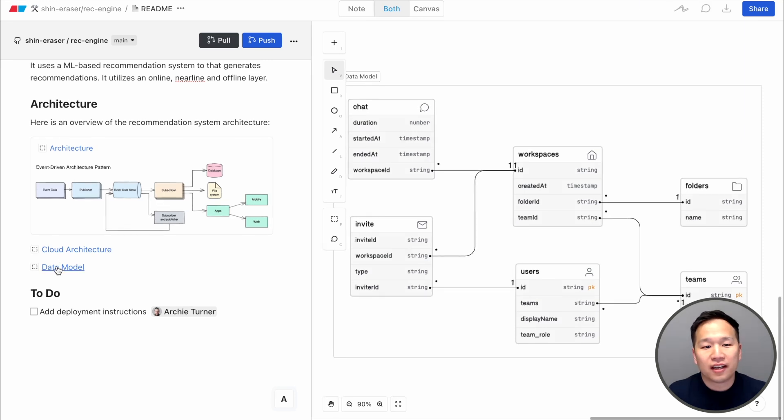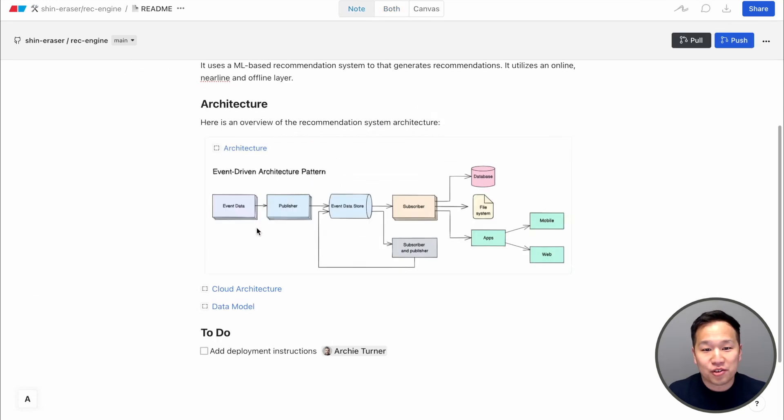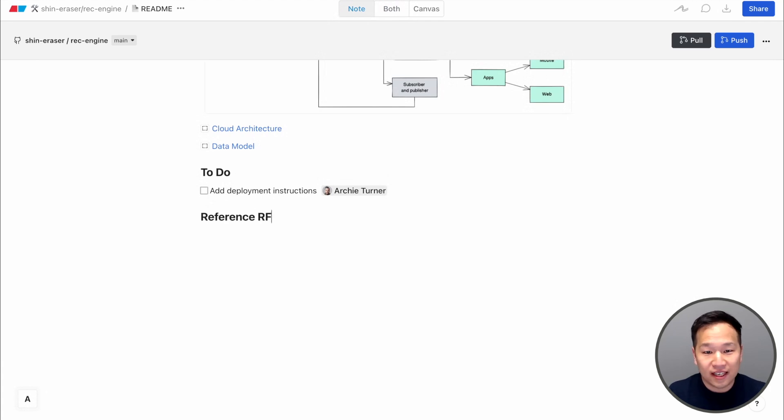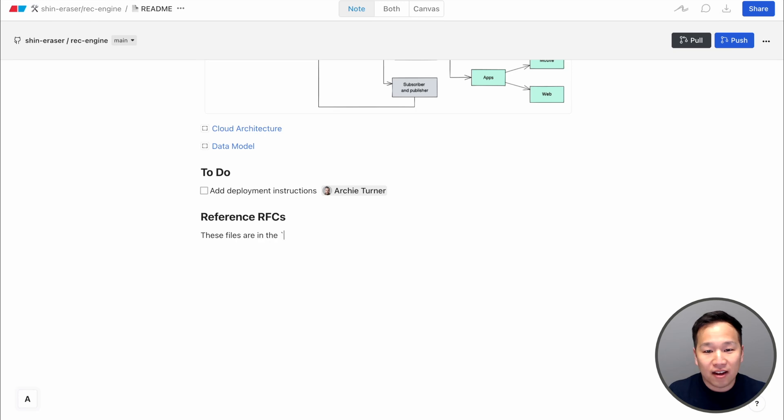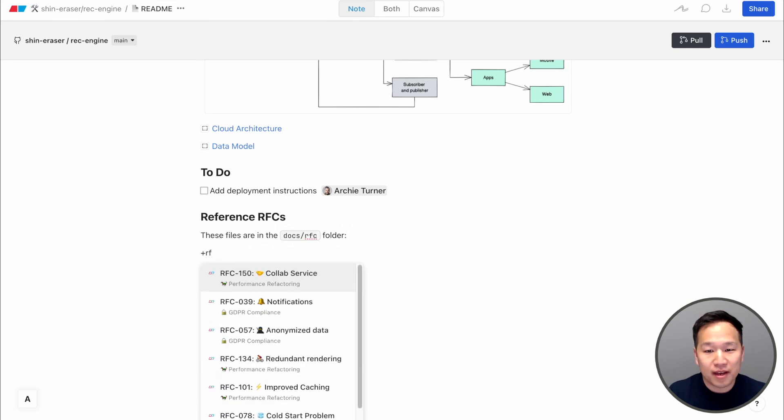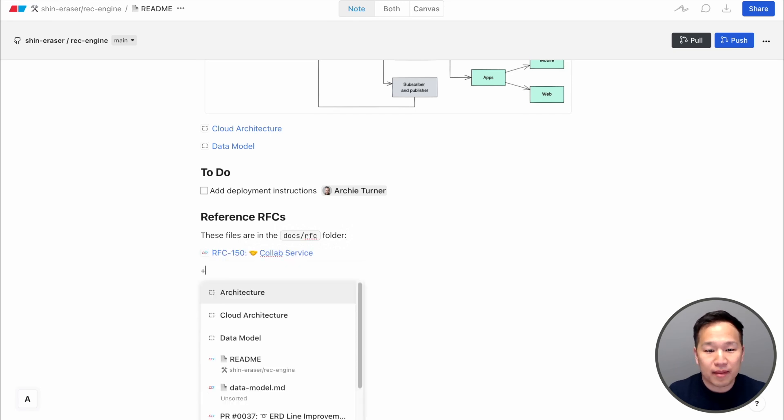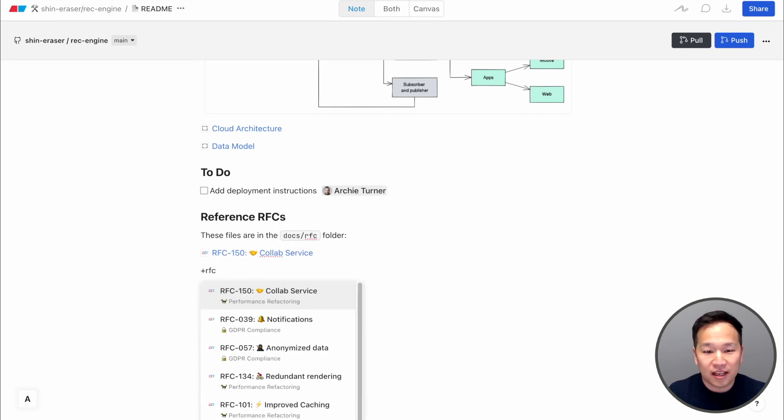Finally, Eraser is all about allowing you to move at the speed of thought. We want to get out of the way so that you can focus on the ideas and not fight through the formatting options. Adding content in the note editor is simple, with our familiar markdown syntax. We have special commands too, that allow you to easily embed diagrams and reference other docs.